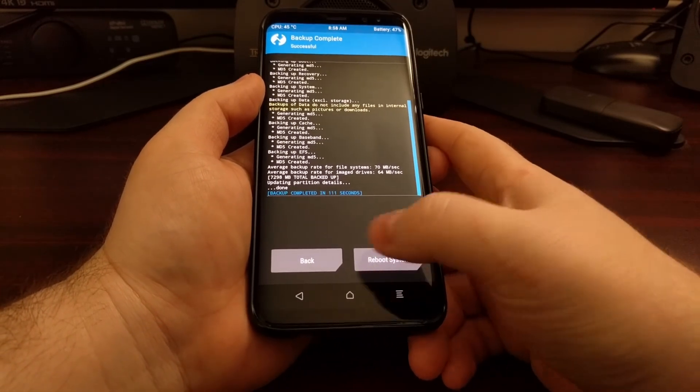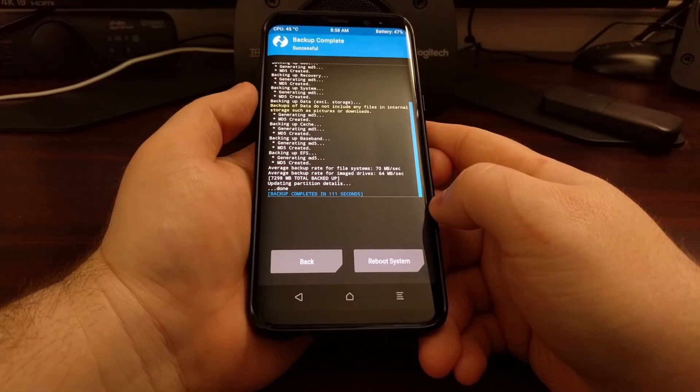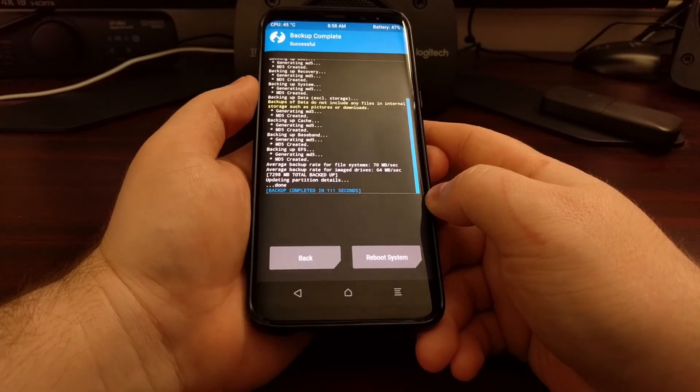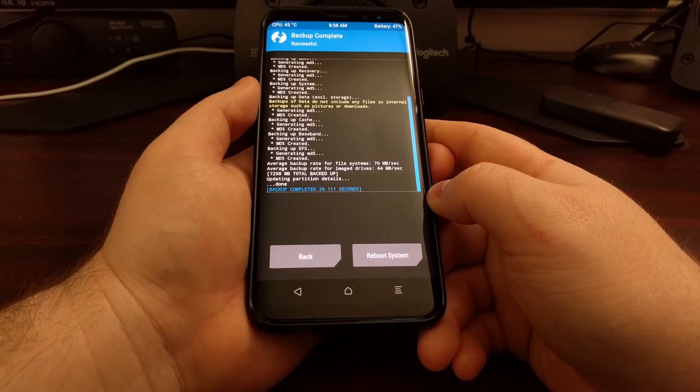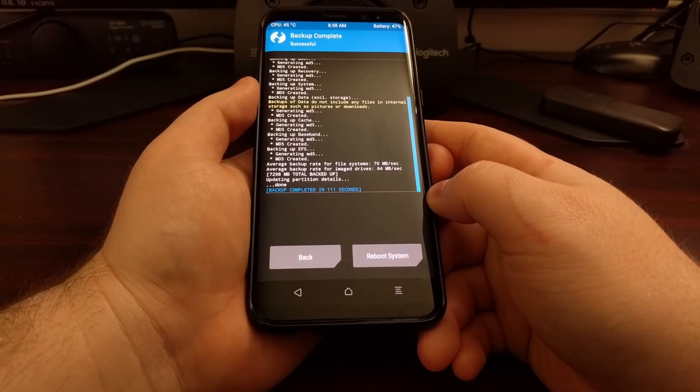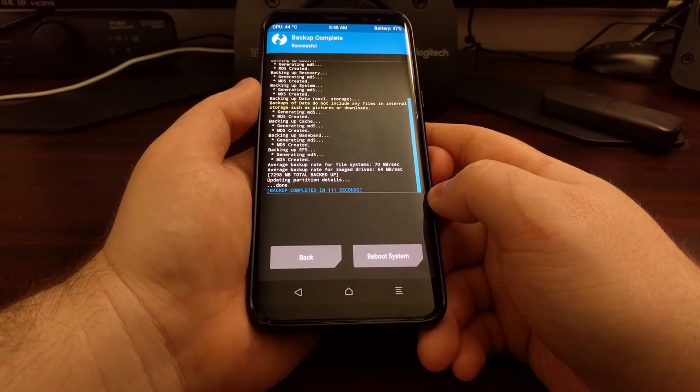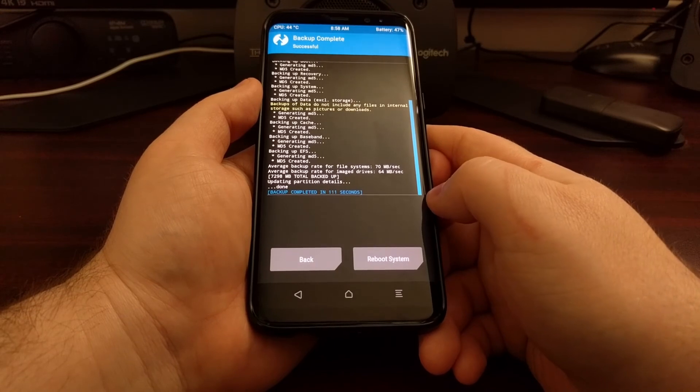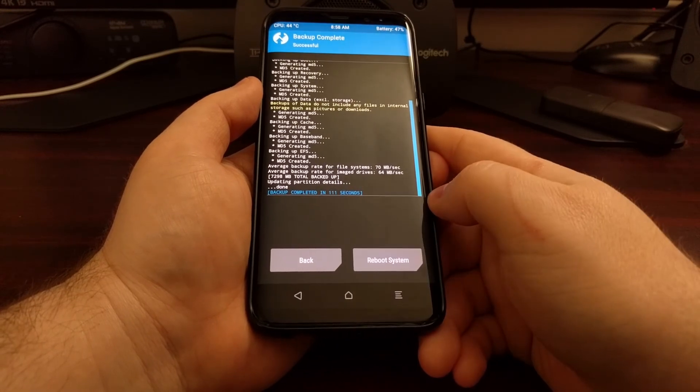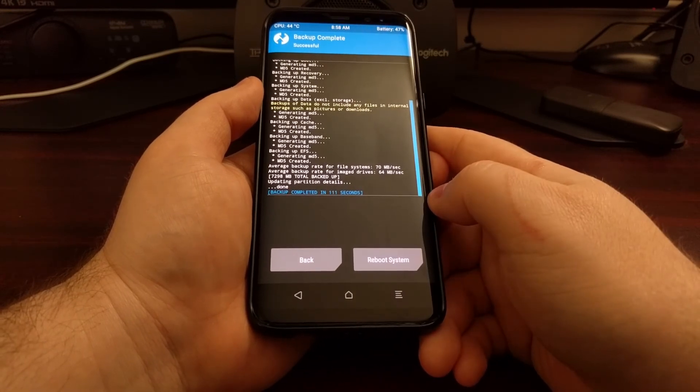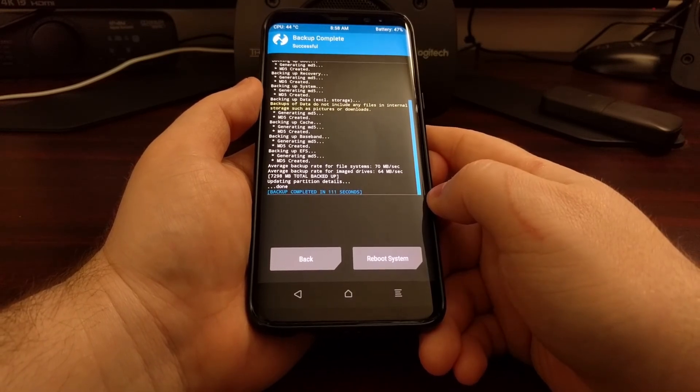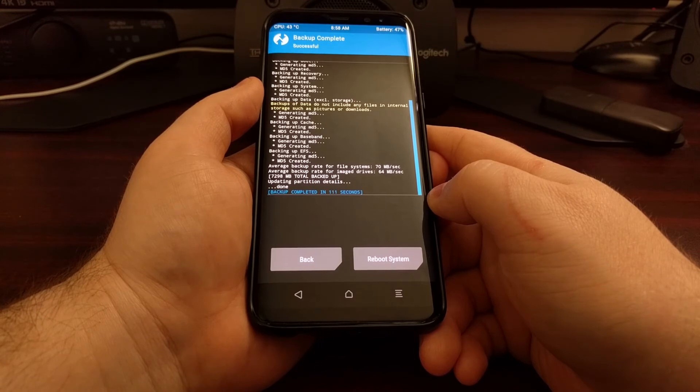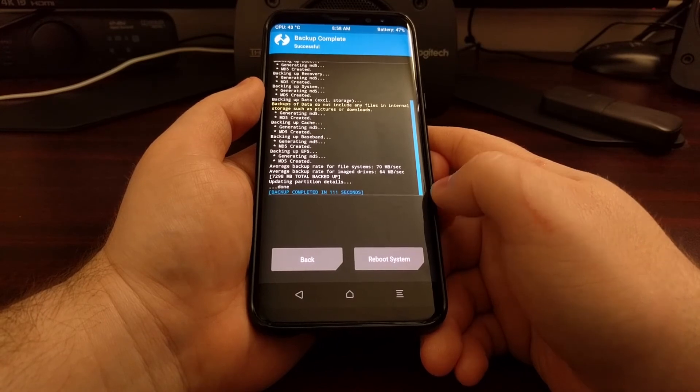Then once it's done you're going to get these two buttons down here. If you need to do anything else within TWRP, tap back or tap the home button. And then you can go back to the TWRP main menu.